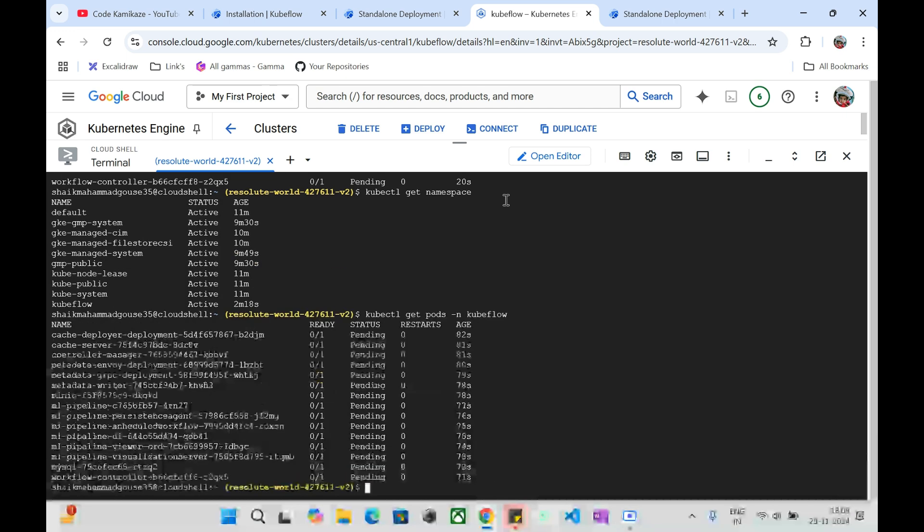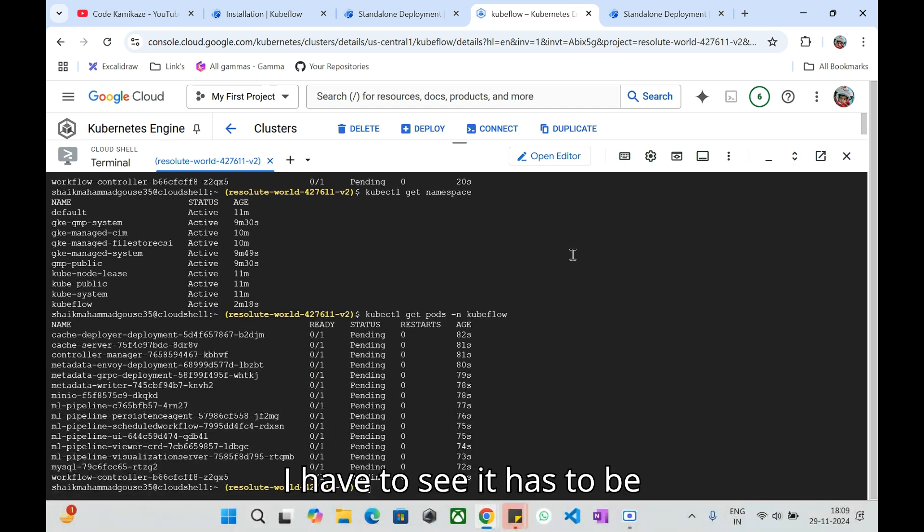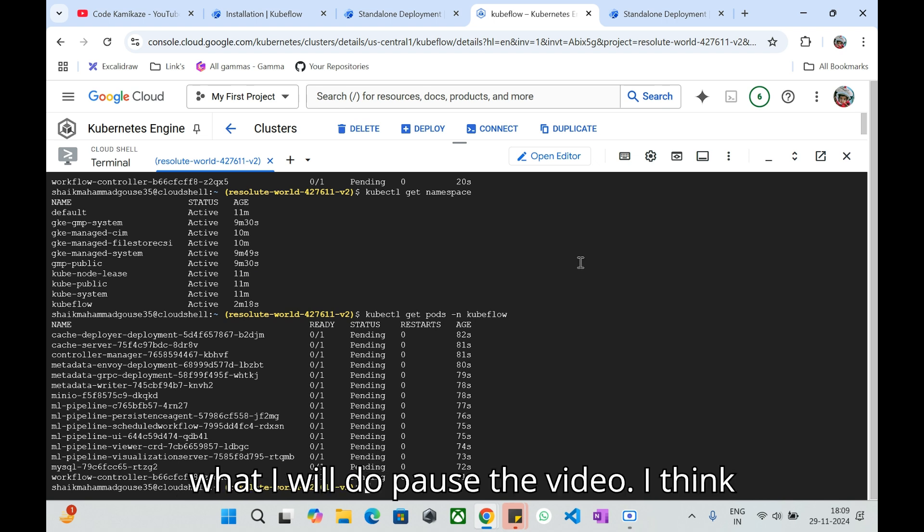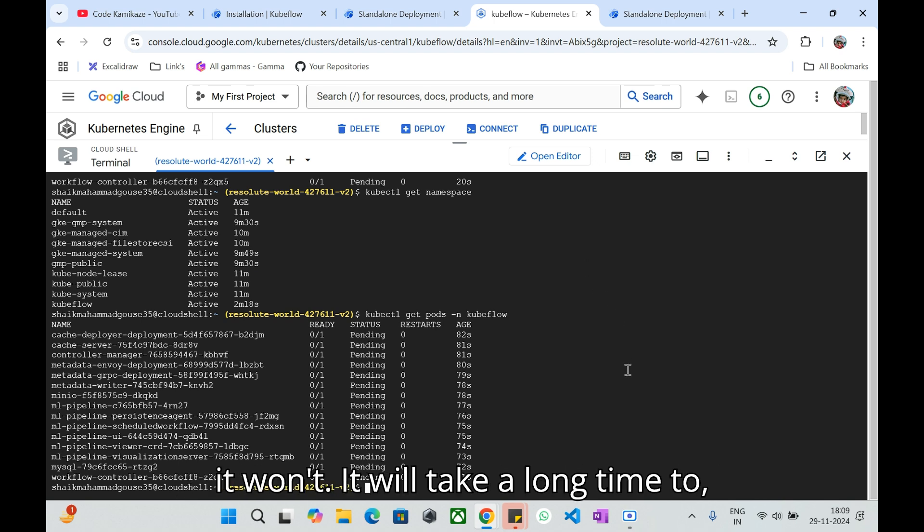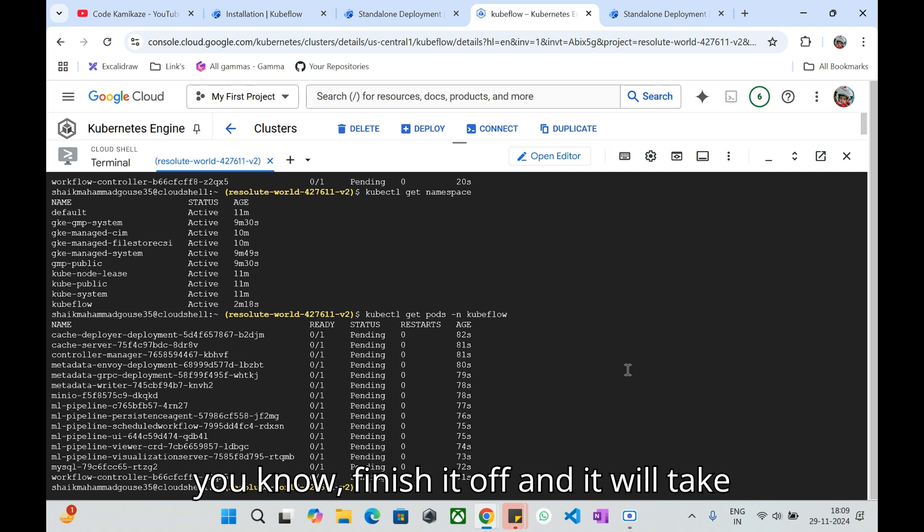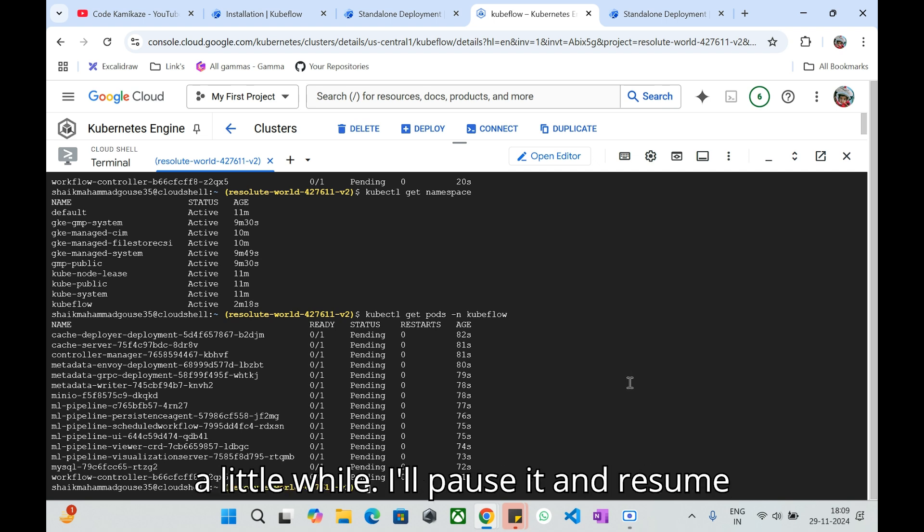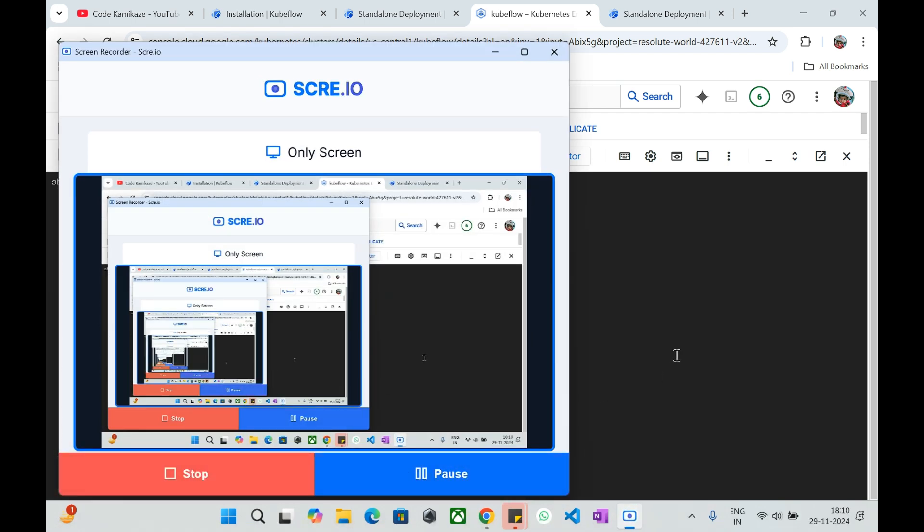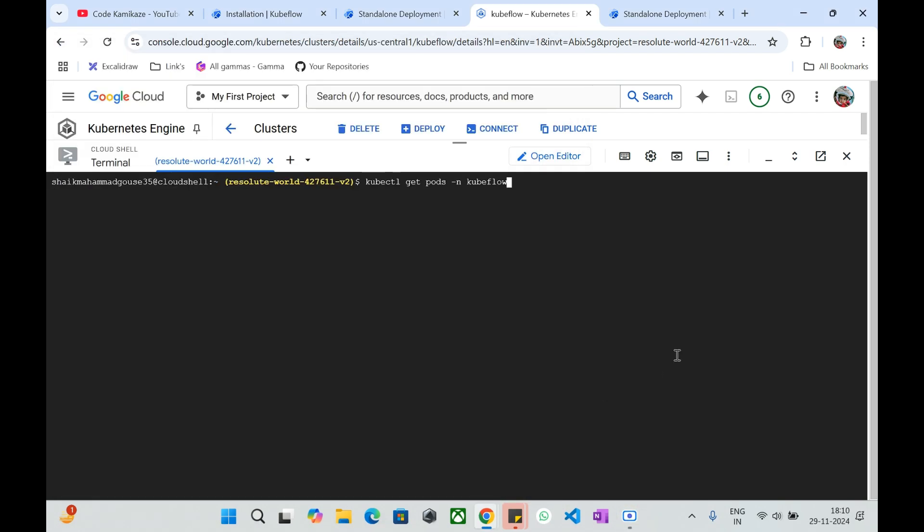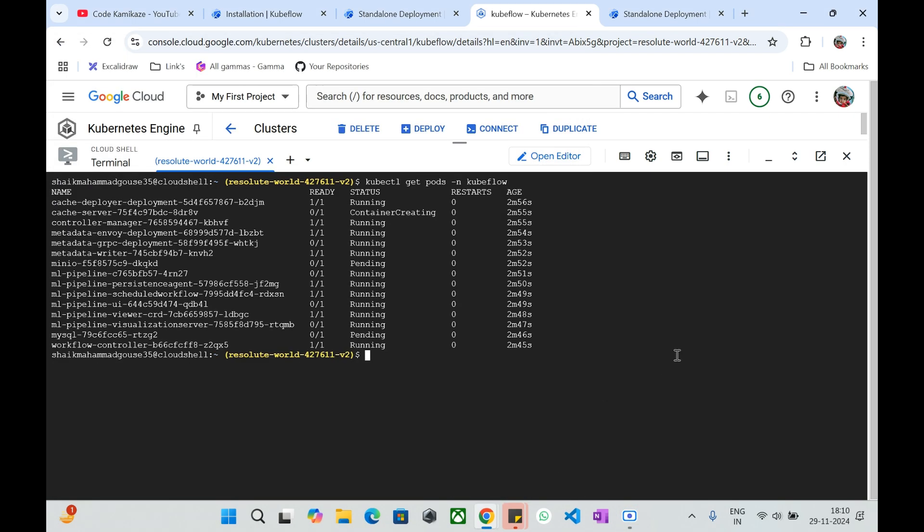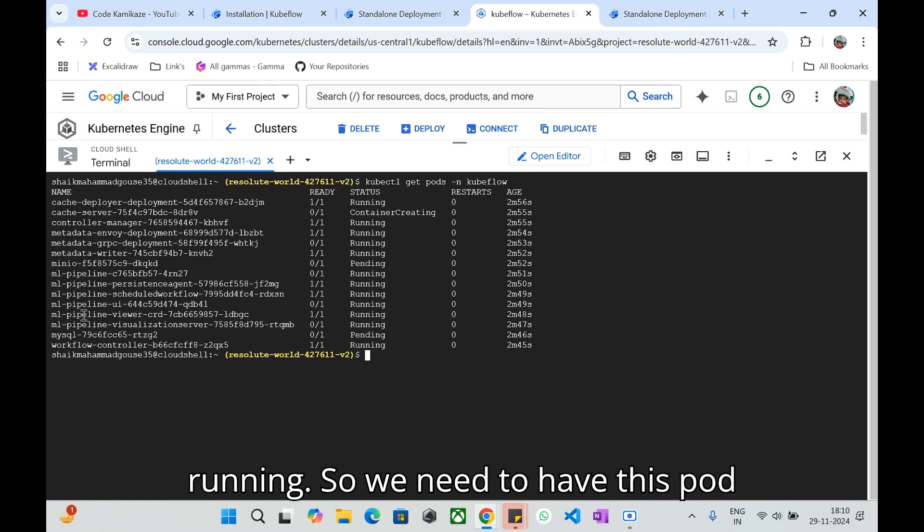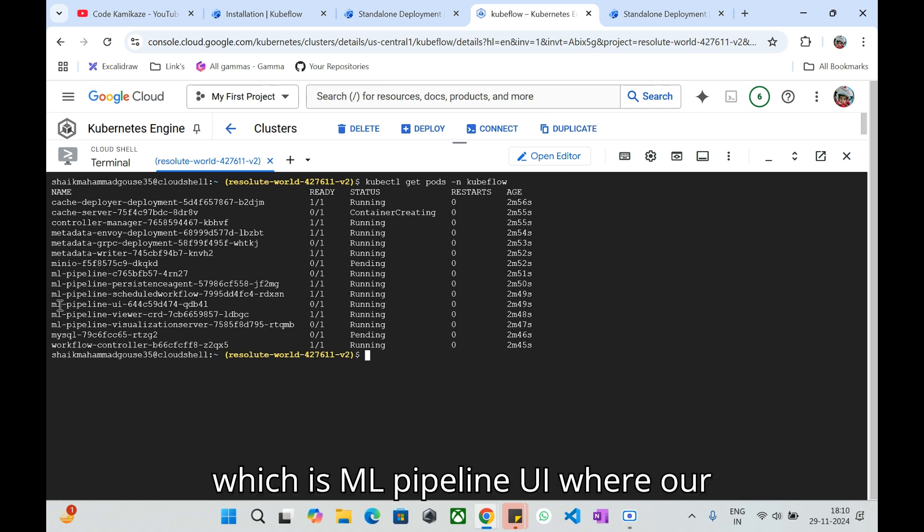Now it is on pending state. If I just press again I have to see it has to be in container creating state. What I will do is pause the video. I think it will take a long time to finish it off and it will take a little while. I'll pause it and resume it once it is finished.